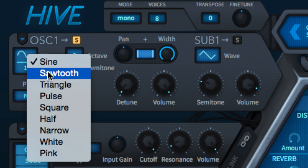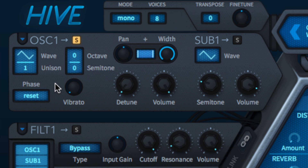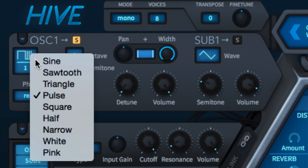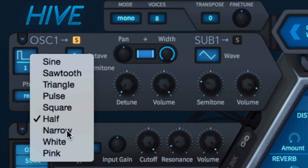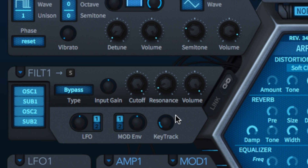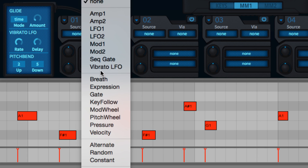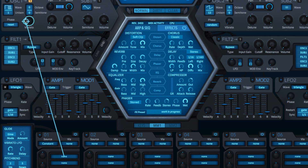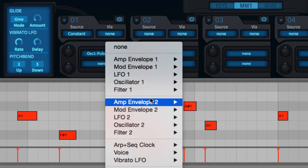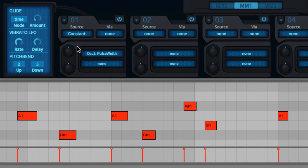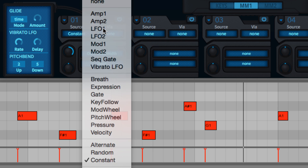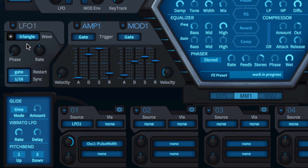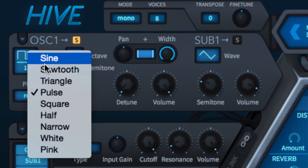The sine, saw, triangle, and square options will be familiar to anyone who's ever used an analog synth before, while pulse, half, and narrow are pulse waves of three widths. Although it doesn't have its own dedicated controls in the oscillator panels, pulse width modulation is available by assigning a constant or any other source to the hidden pulse width target in the modulation matrix. The two remaining waveforms, white and pink, are noise generated.